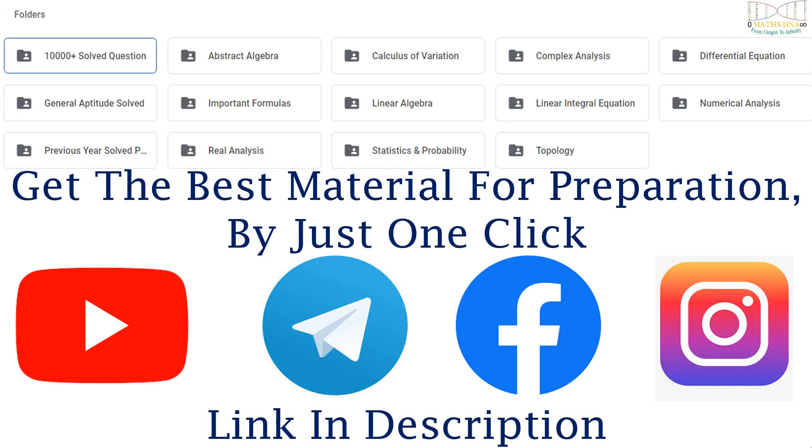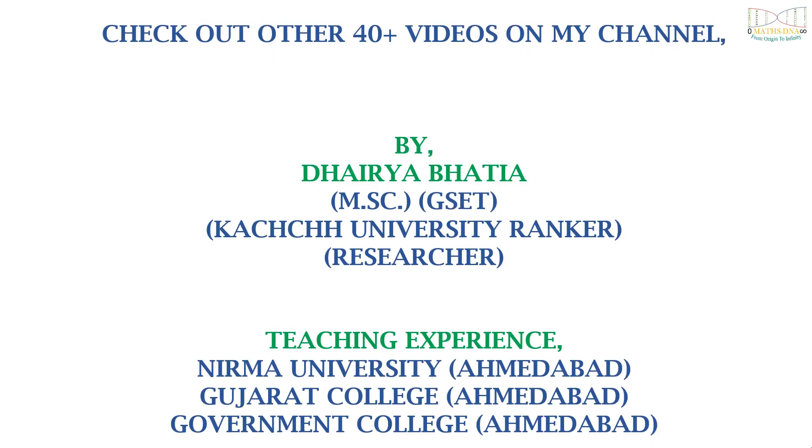Thank you! Get the best material for preparation by just one click. The link is given below in the description. Also, check out other 40+ videos on my channel.